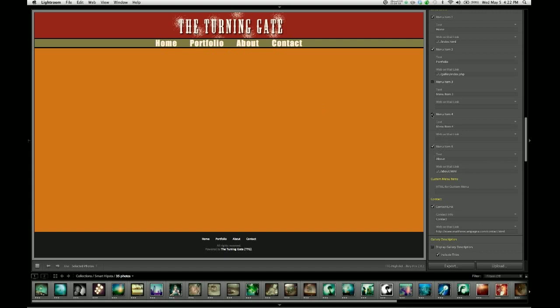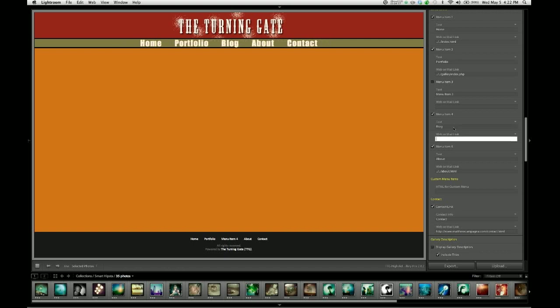So let's enable menu item number four, add text for the label, so make that blog. And then for the hyperlink, we're going to set that to our blog location. So maybe you're using blogger dot com or wordpress dot com or Squarespace. Or maybe you have a WordPress blog installed at your own domain name. Whatever the case,